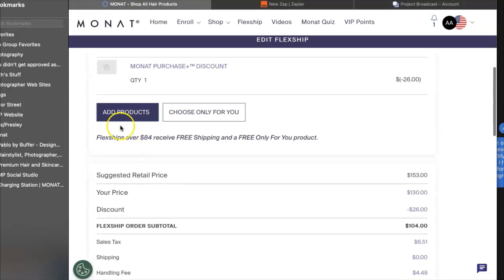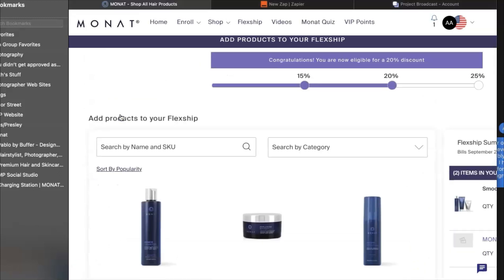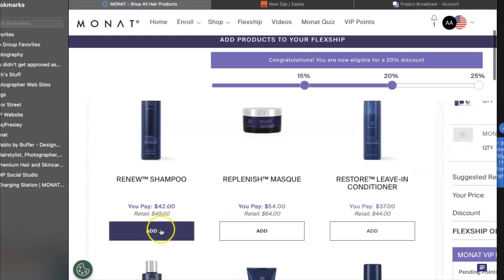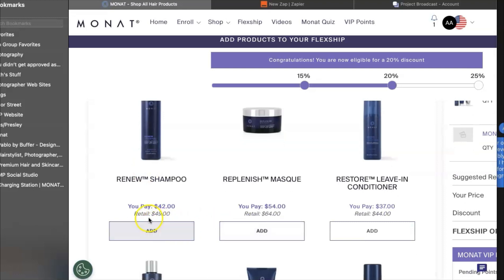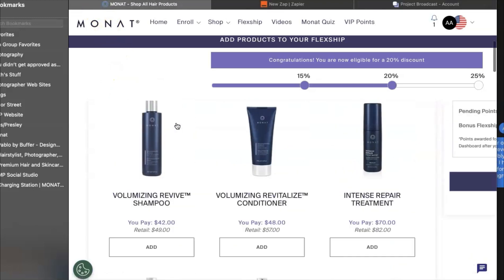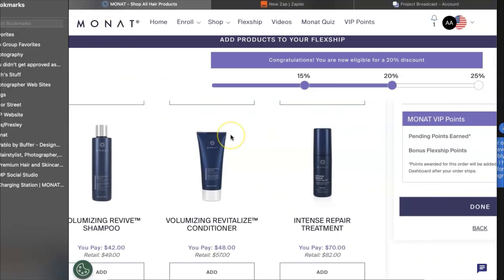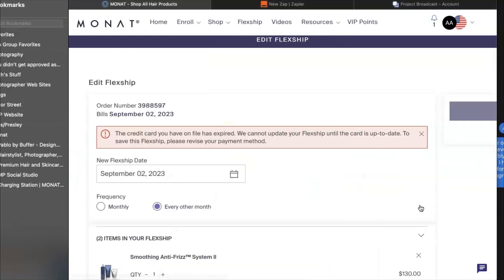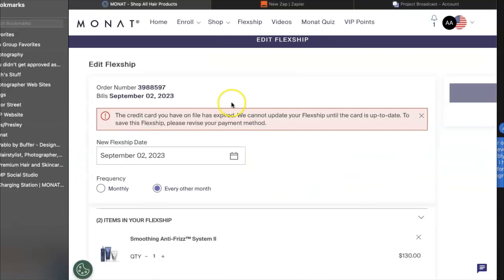So first thing, we've got a flex ship set up. If you want to change what's in your flex ship, you need to add products to your cart first and then remove others. This is Monat's way of protecting you to make sure that you get the free shipping and the free only for you product. So be sure to add to the cart first and then you can remove products that you don't want afterwards.